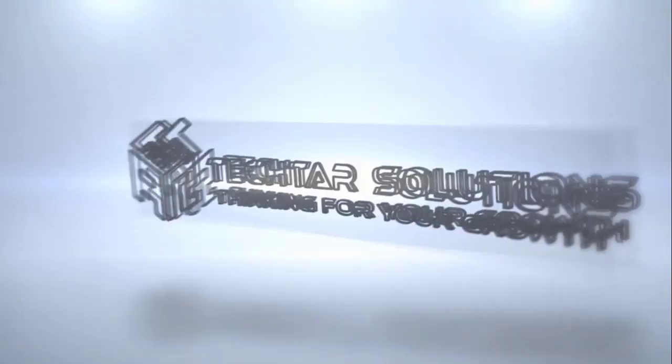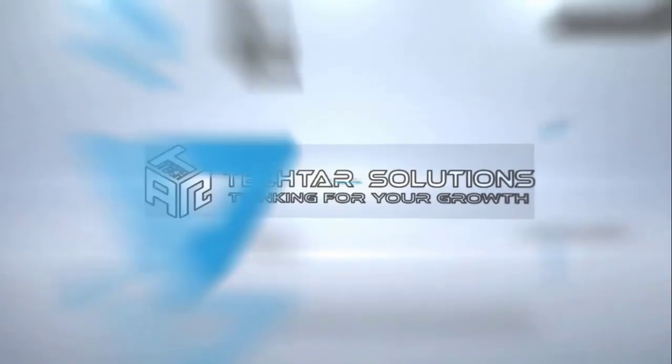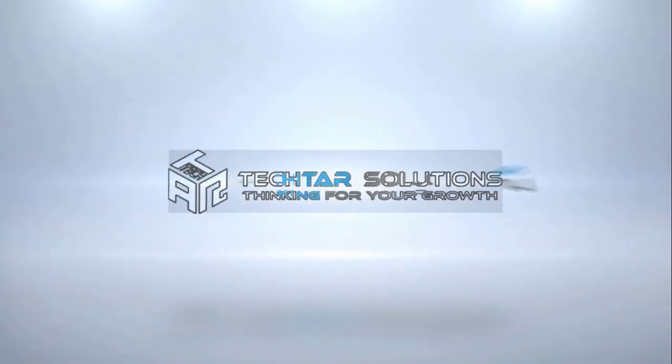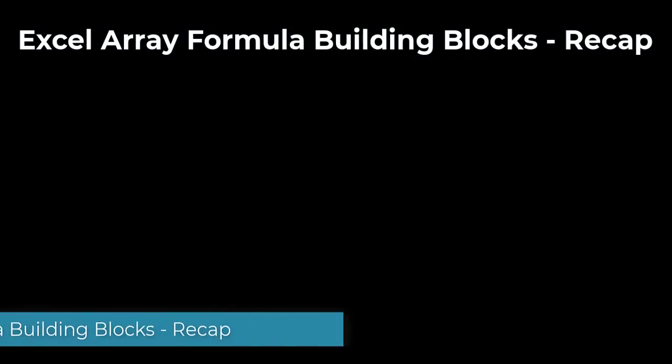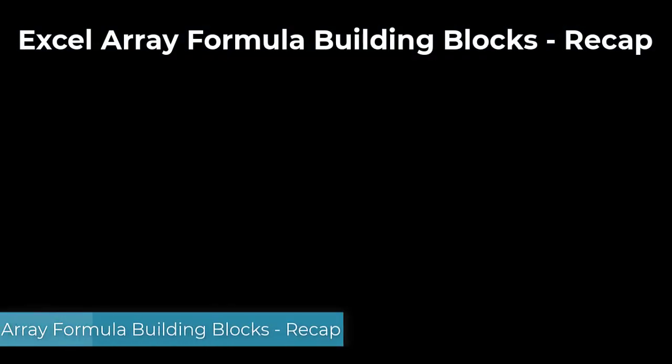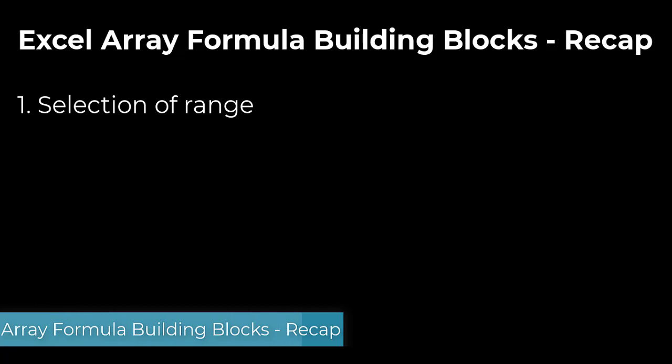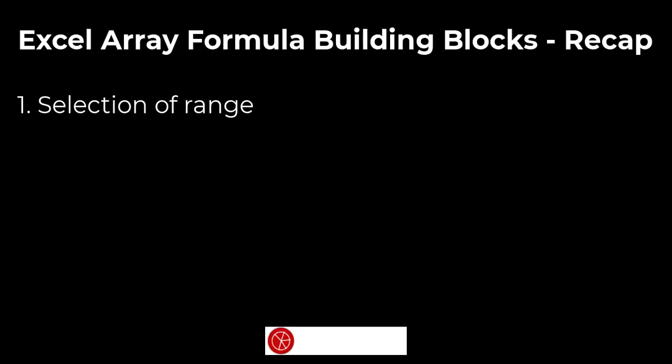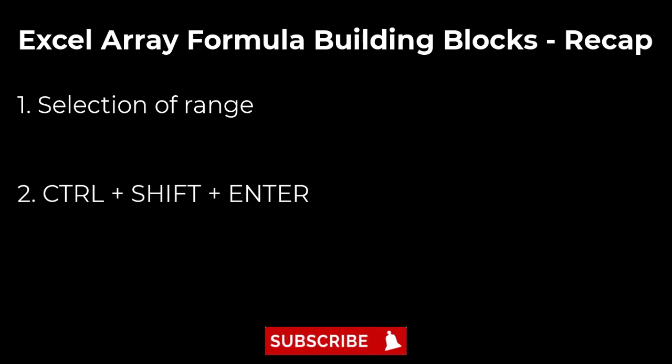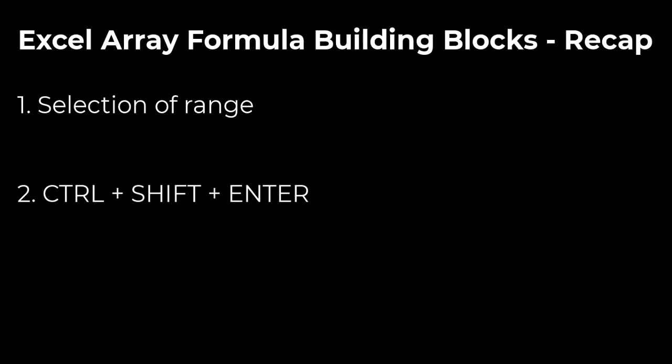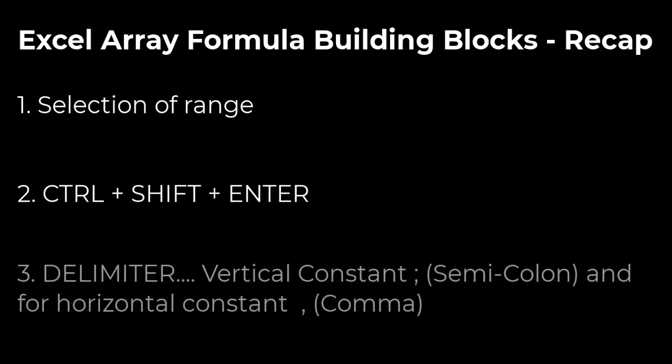Let's start the video. Just a quick recap of Excel Array Formula building blocks. Selection of range is compulsory to apply the Array Formula. Ctrl-Shift-Enter is the shortcut to convert a formula into Excel Array Formula. For vertical constant, we use semicolon as delimiter and for horizontal constant, we use comma as delimiter.